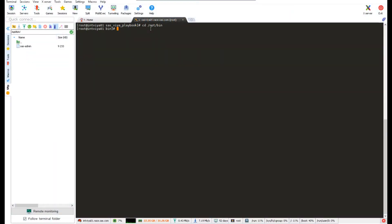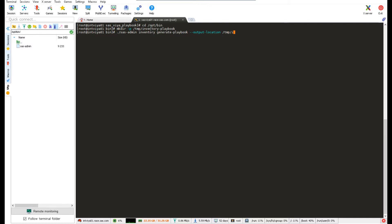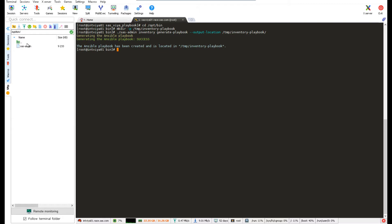Let's use the plan and backup Ansible playbook. I'll go into the directory where I've installed the CLI, and then from there I'm going to create a directory where I'm going to put the playbook when I generate it — called inventory-playbook in the temp directory. Then I will use the CLI, SAS admin, the inventory plugin, and the command is going to be generate the playbook, passing it the output location with --output-location and the temporary directory I just created. I'll run it, get a message that it's been run, and the playbook has been created.